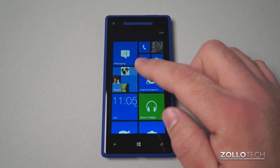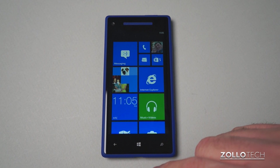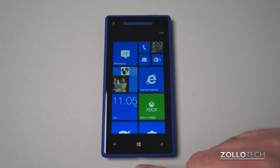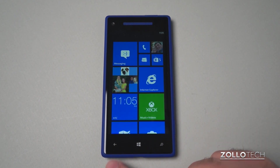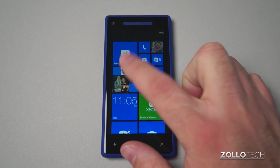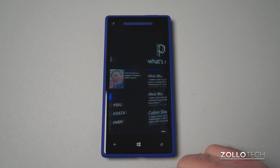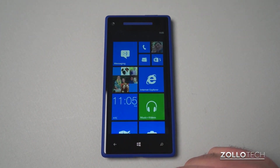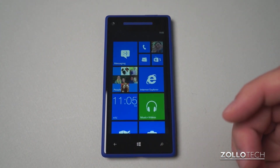So once I tap an app, I can tap the Windows button or start button to go back. I can also hit the back button. If we go here, we can go back and it brings me back. Real simple.